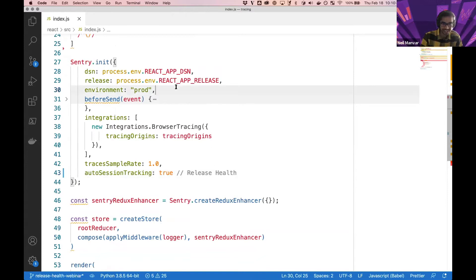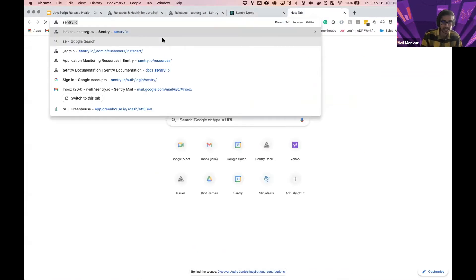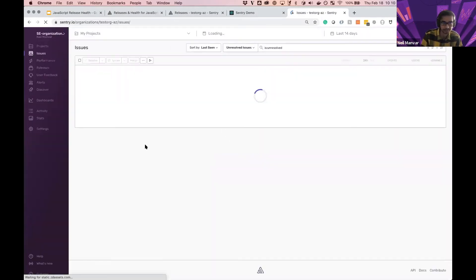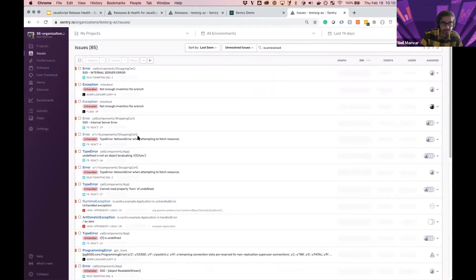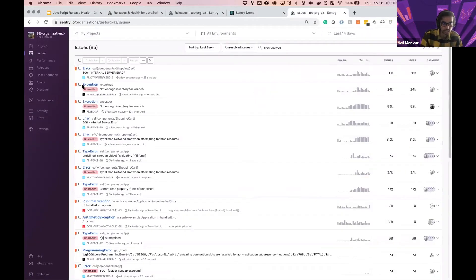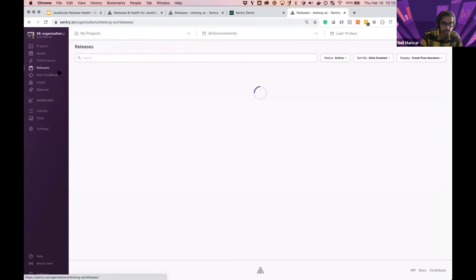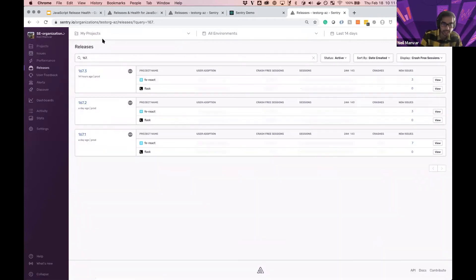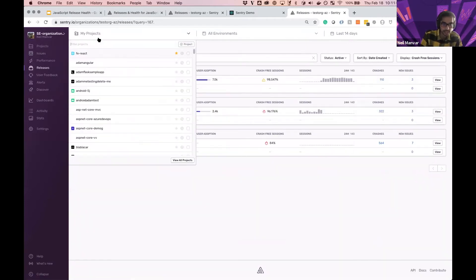Alrighty, so now let's head over to Sentry and see exactly what's occurring. We're going to head over to Releases here, I'm going to search my dataset, and let's select one project.